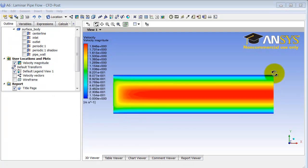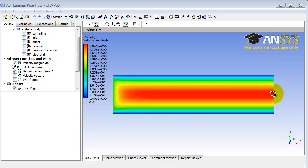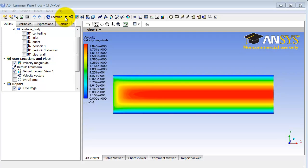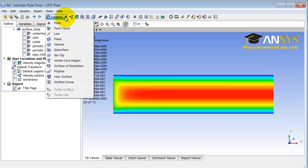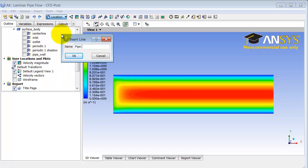Next, we will make a plot of the axial velocity along the pipe outlet. The first thing I need to do is create a location — a line corresponding to the pipe outlet. To do that, I go under Location and select Line. That will help me create a line corresponding to the outlet. I will call this 'Pipe Outlet' and click OK.